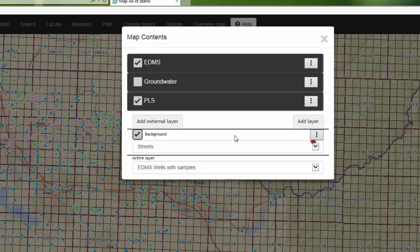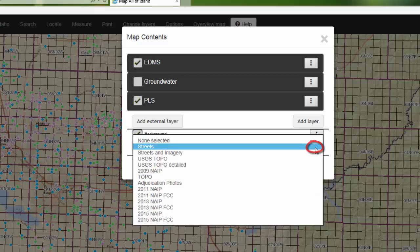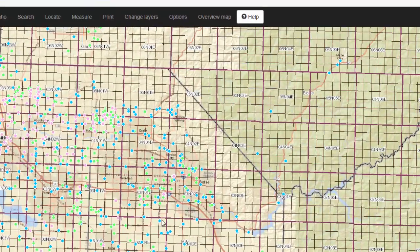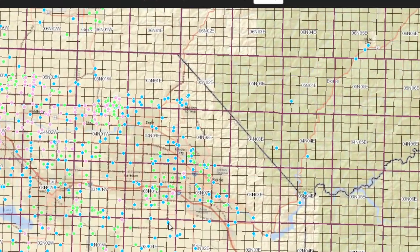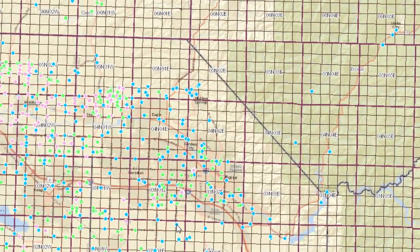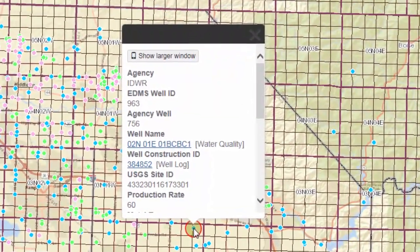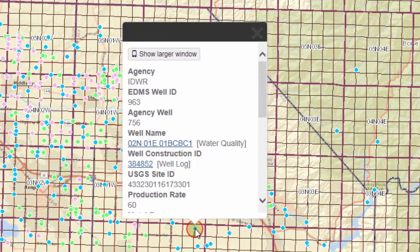You can also change the background layer by clicking on the drop-down and choosing a different background layer. To learn more about a specific well, you can click on the well on your map and it will show you a variety of information.